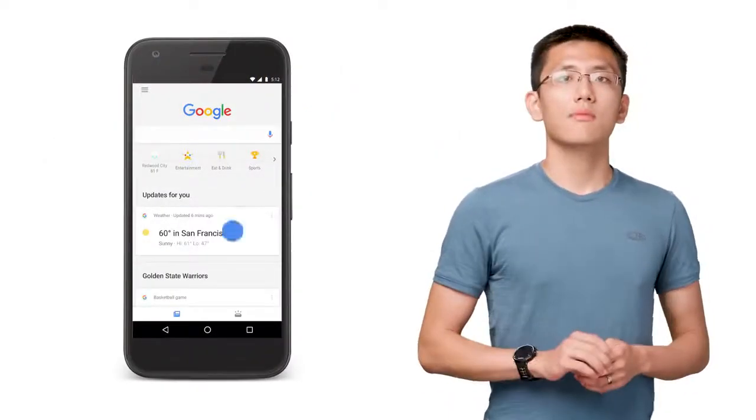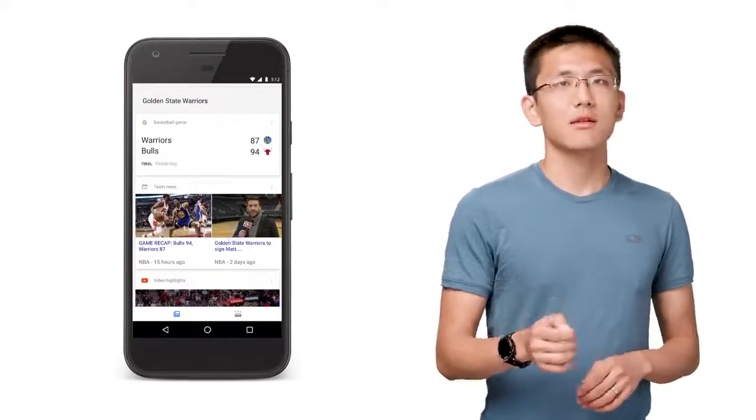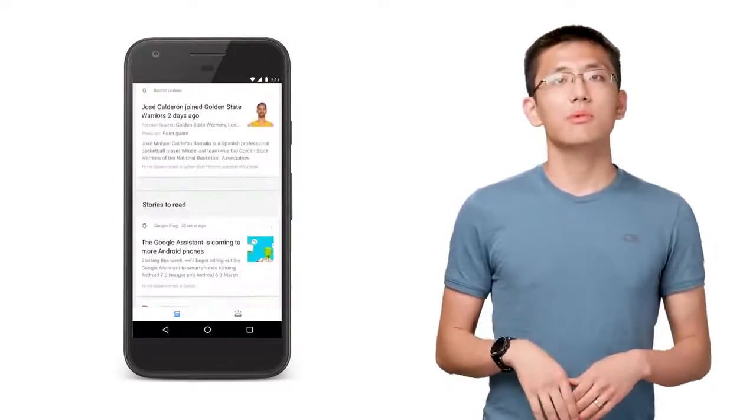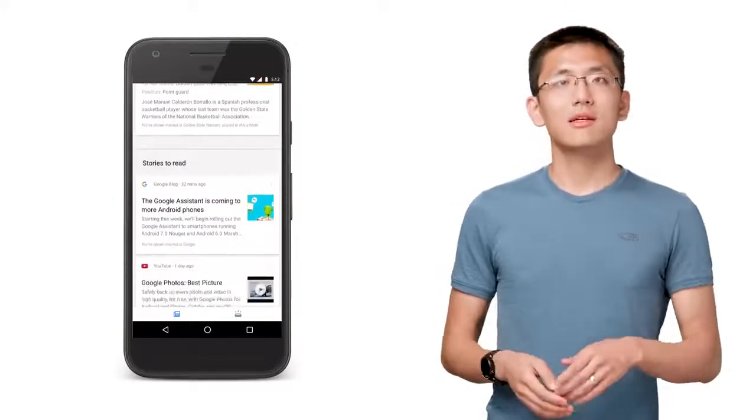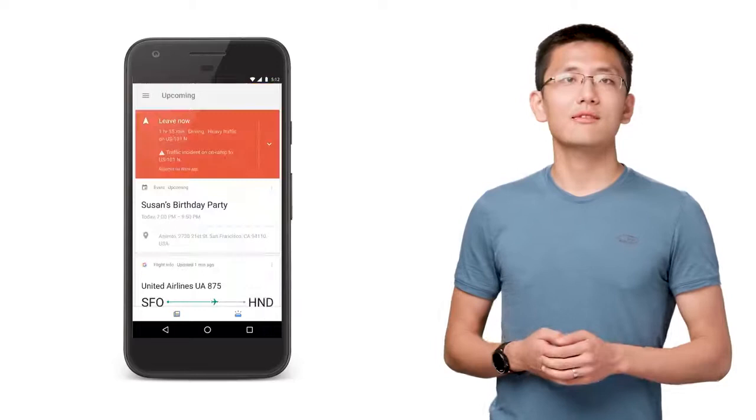The day will soon come when it will be expected that our technology will be personalized, insightful, and self-correcting.